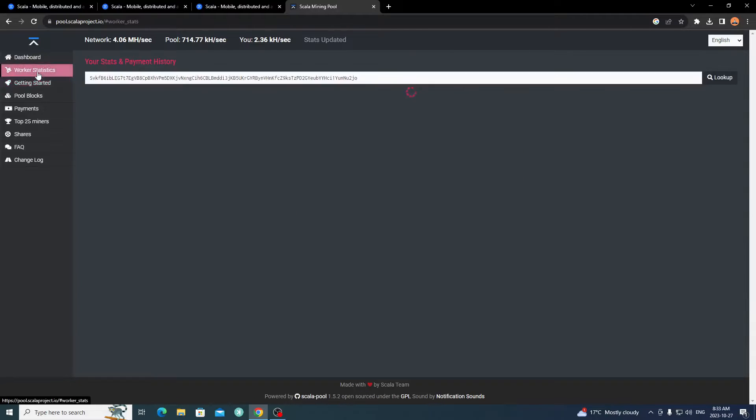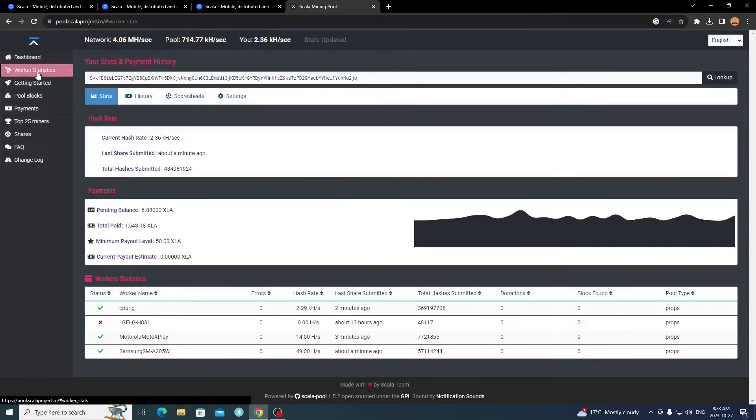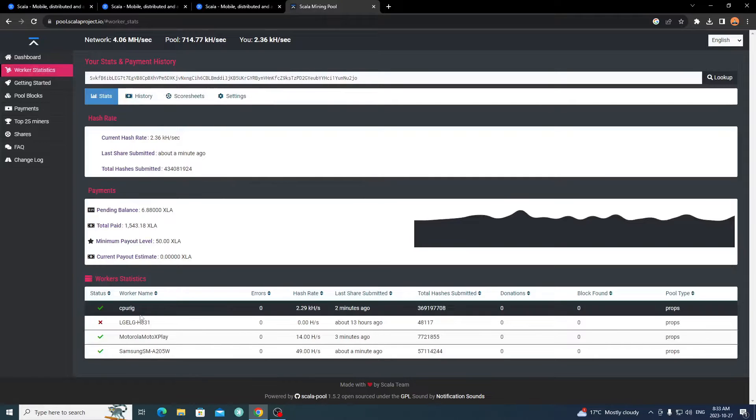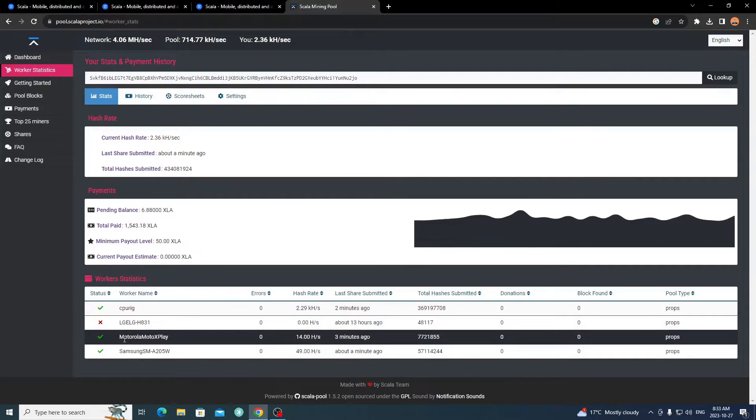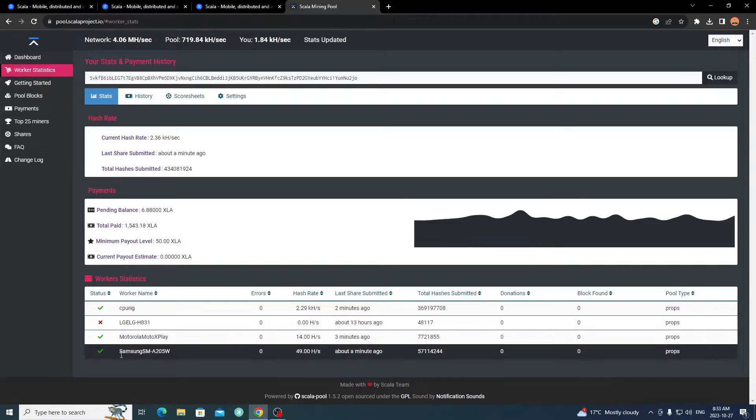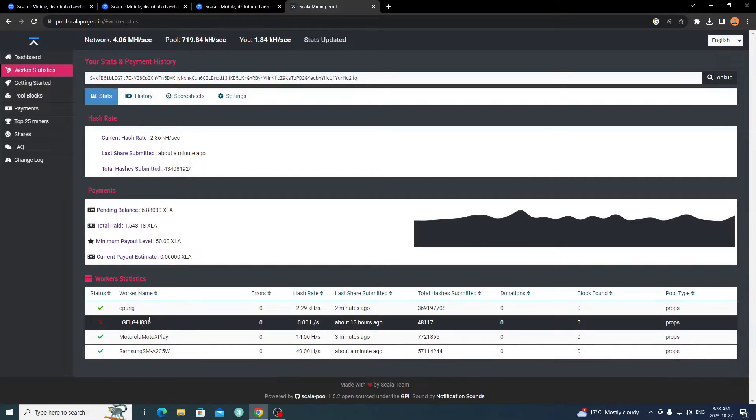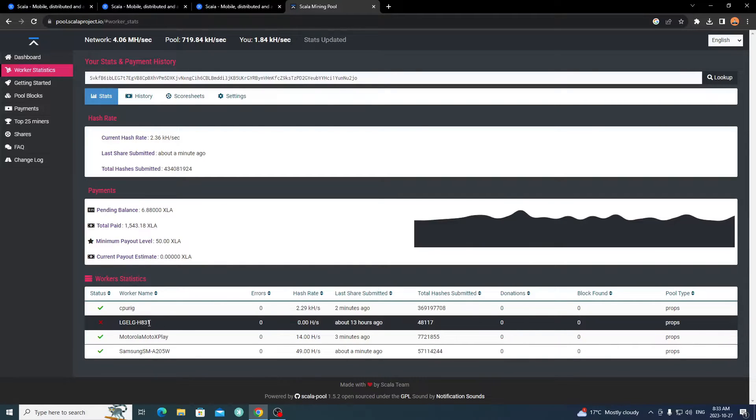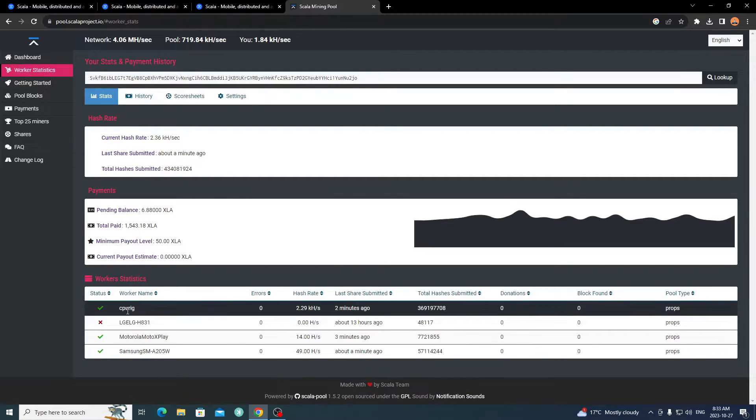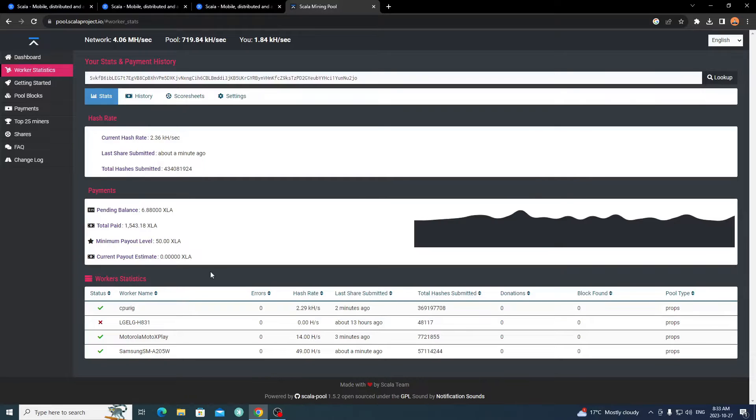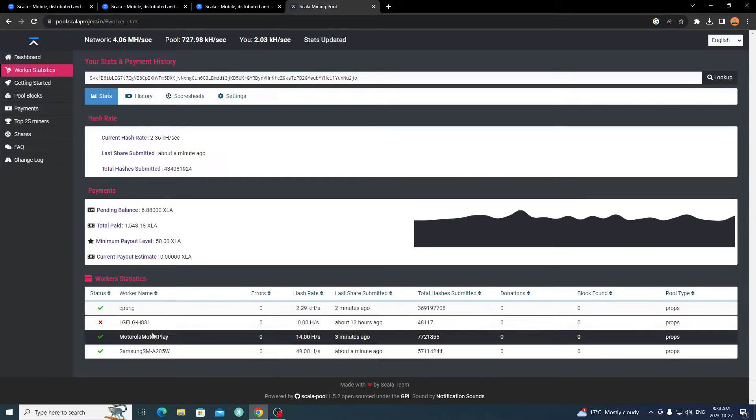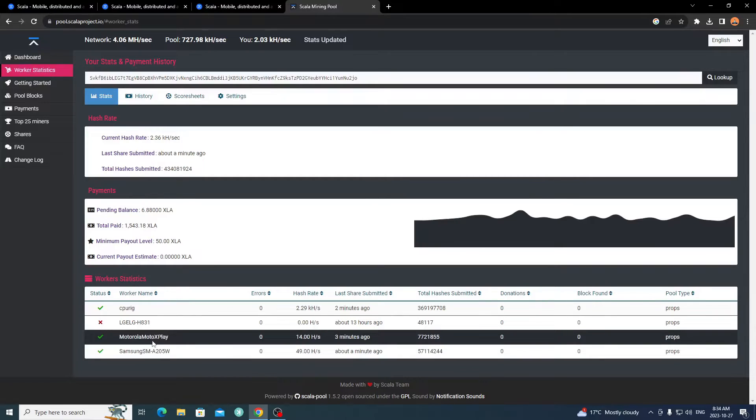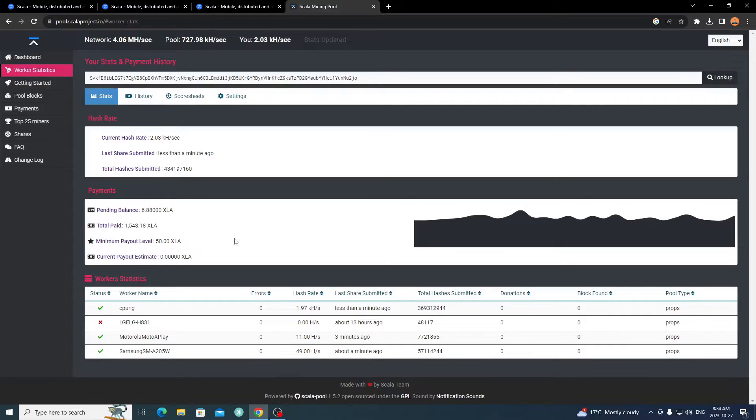If you go to Worker Statistics, you can search up your miner. I already have mine. As you see, I have a few devices, my CPU rig, my Motorola, and my Samsung phone right now. I had an LG and a few others that I've been testing. I've accumulated 1,543. I just started the CPU miner like maybe a couple days ago. The phones have been going for a little bit. So I haven't accumulated much, but it's still something. I just want to build it up in case it pops off.